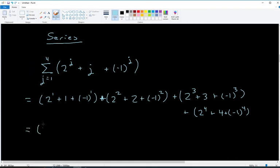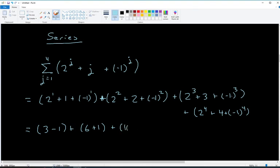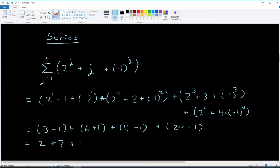Evaluating: j=1 gives 2 + 1 - 1 = 2. j=2 gives 4 + 2 + 1 = 7. j=3 gives 8 + 3 - 1 = 10. j=4 gives 16 + 4 + 1 = 21. Adding them: 2 + 7 + 10 + 21 = 40. So the series sums to 40.